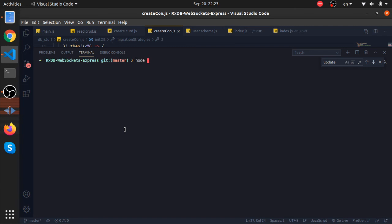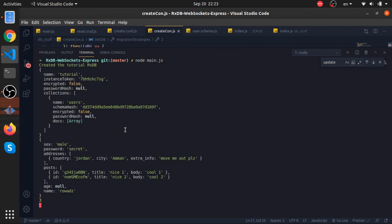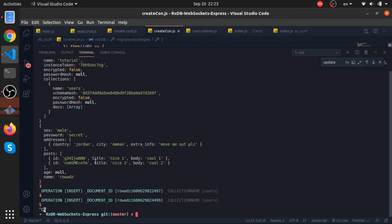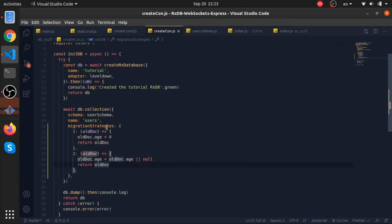Let's run the server again. As you can see, the age is null.